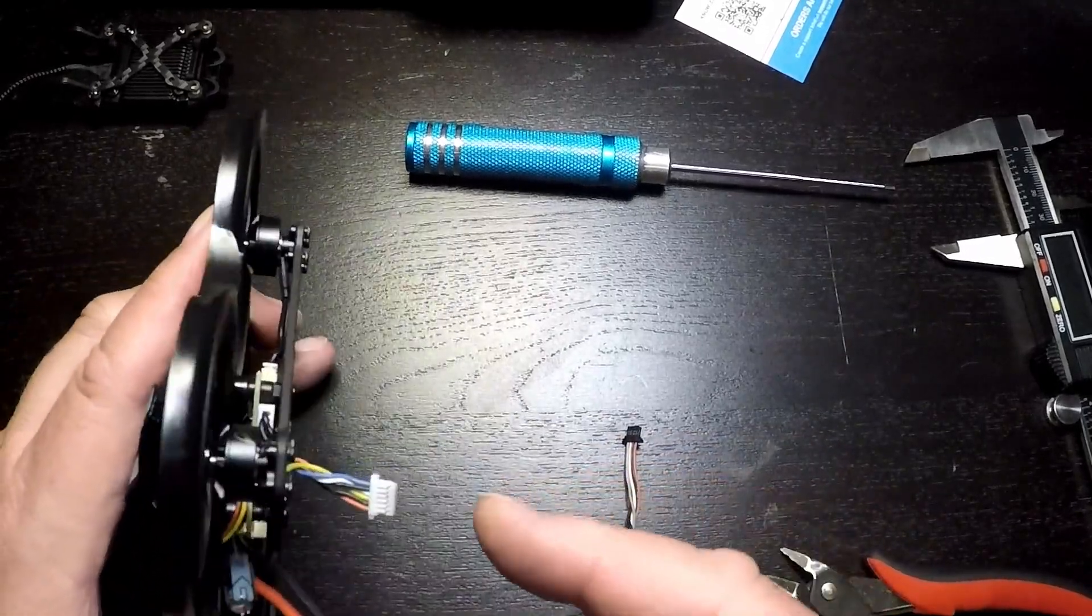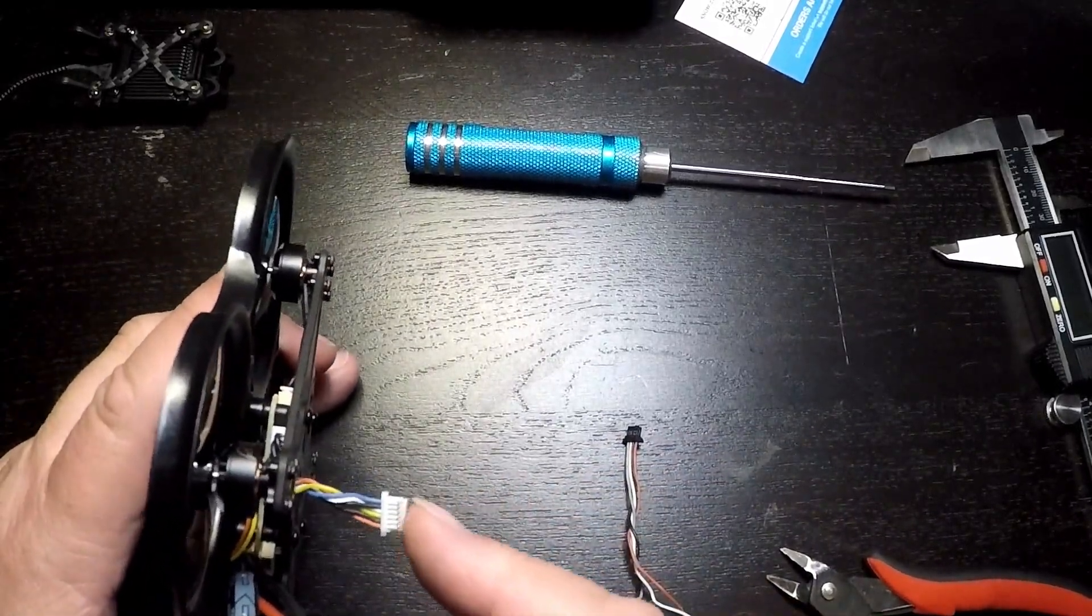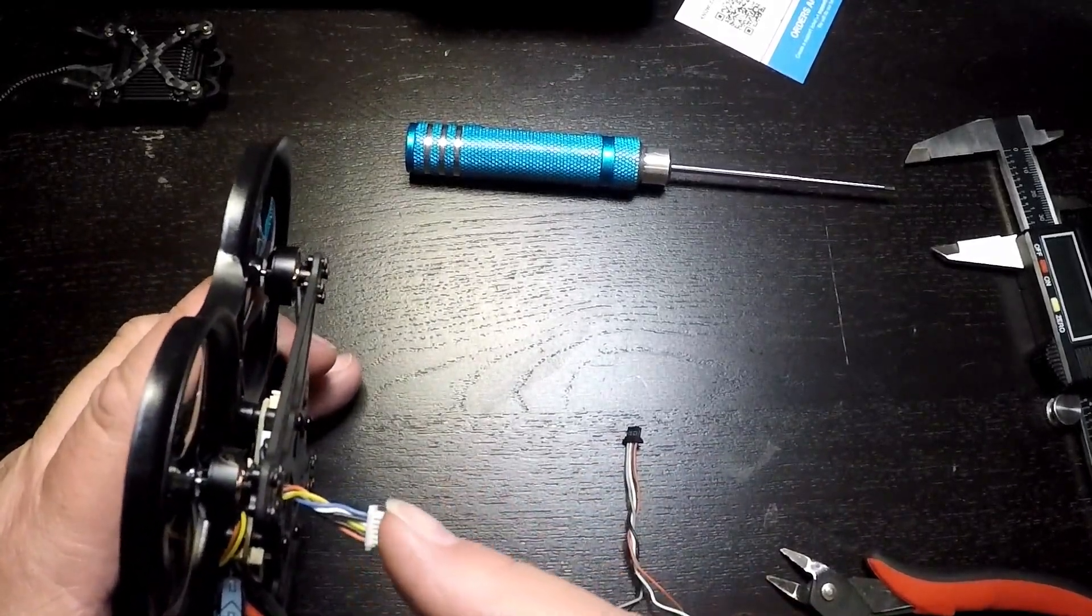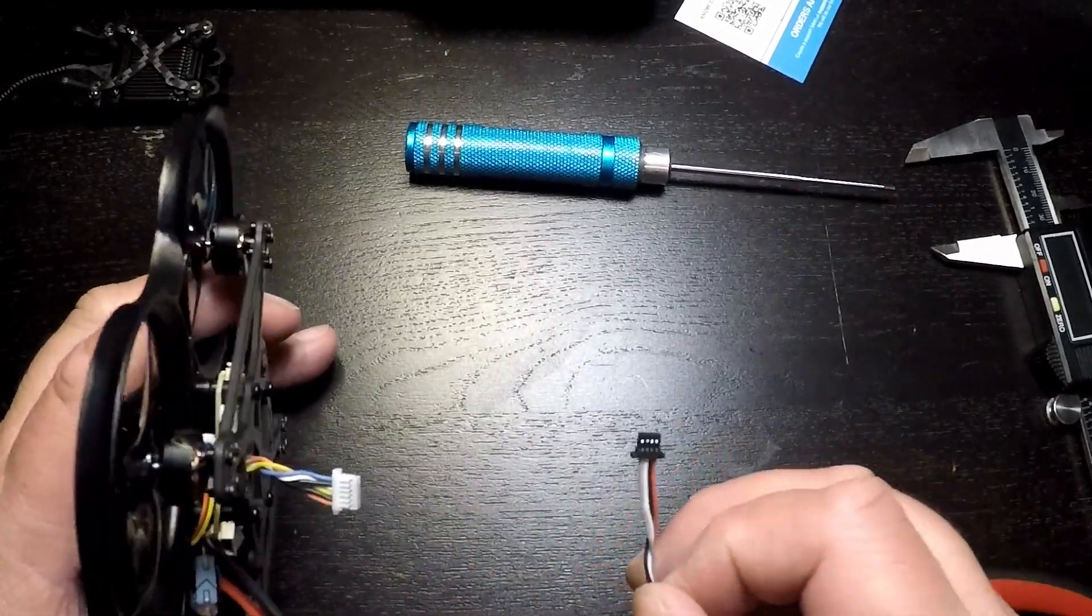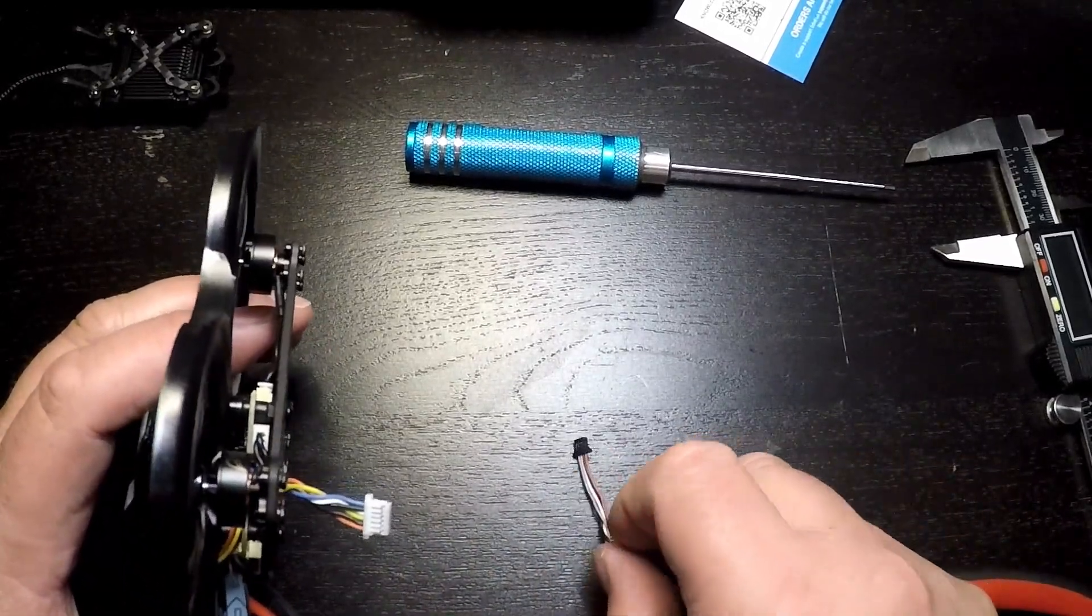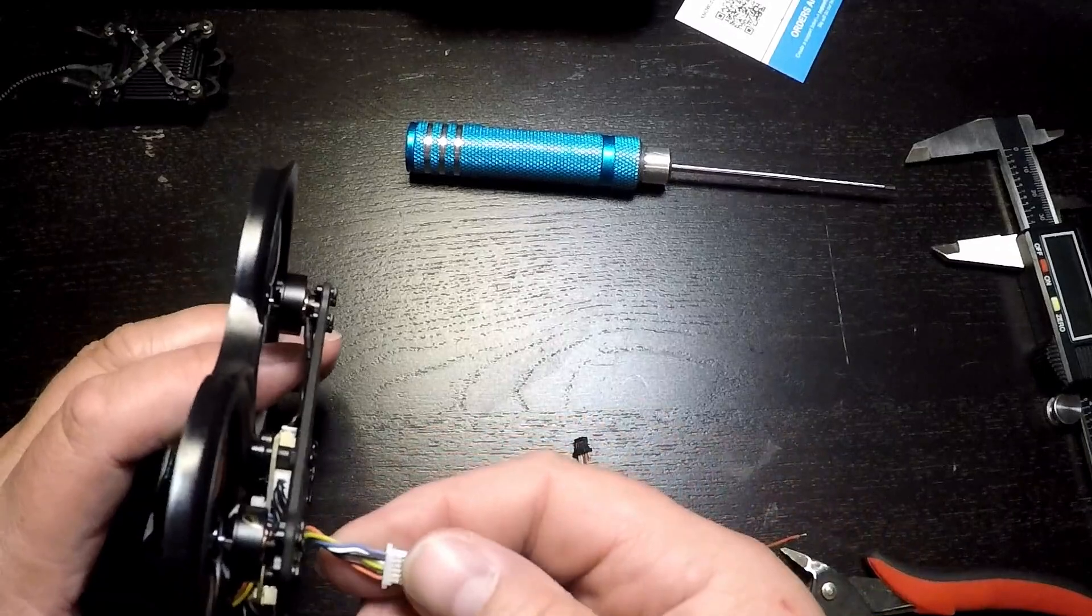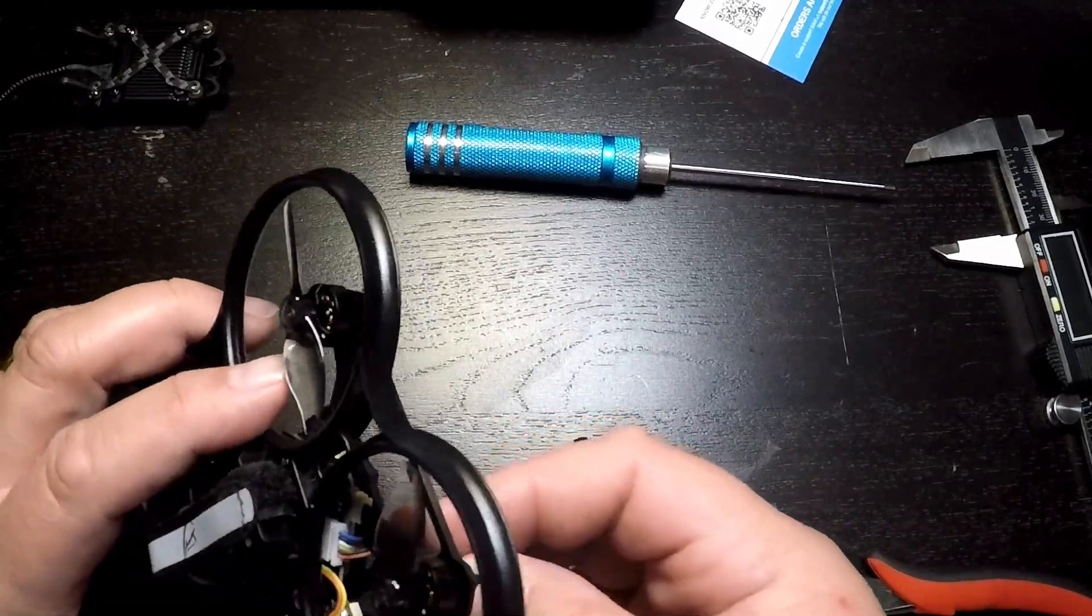The way we'll accomplish this is we'll take the existing Air Unit cable and we will modify it to work for the Walksnail by replacing the end with the Walksnail end and using the wires that are necessary.